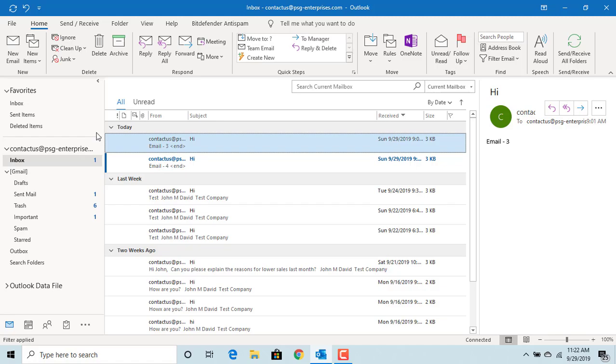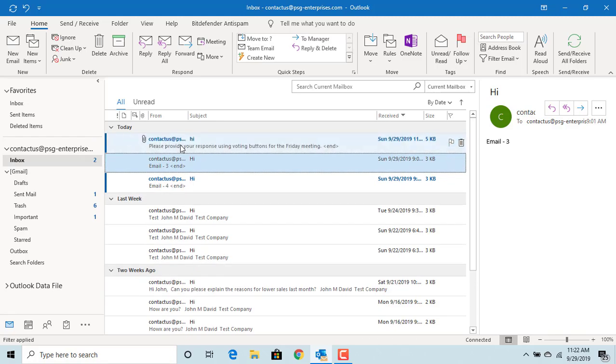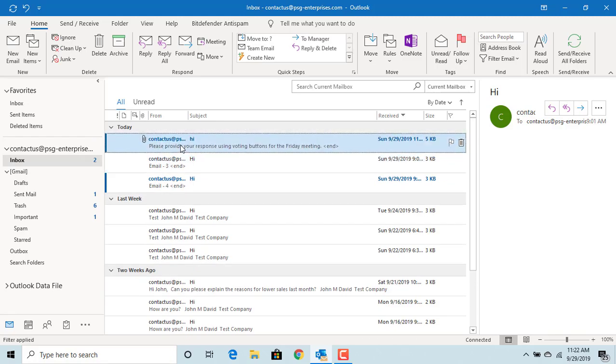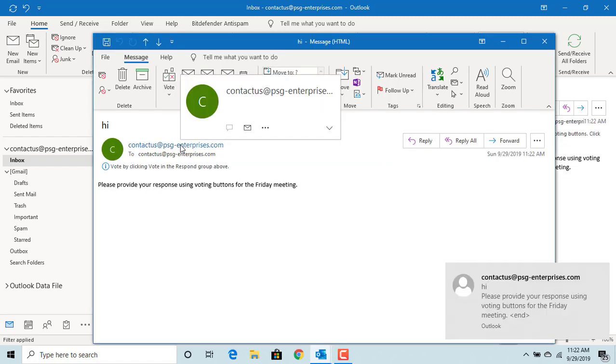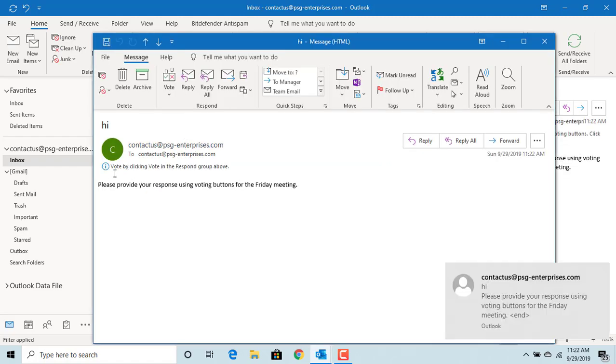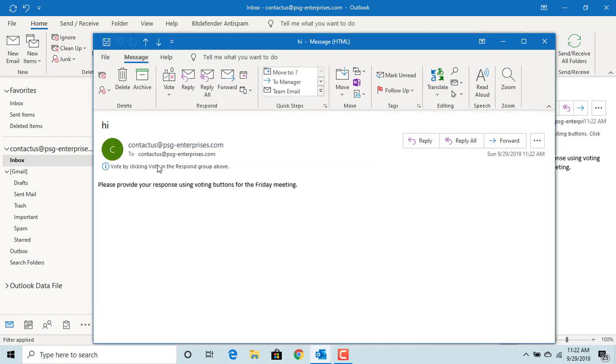Open the email received. You can see Outlook displays message vote by clicking vote in the respond group above. Click on vote button in the ribbon above. You can see Outlook displays the options yes, no.